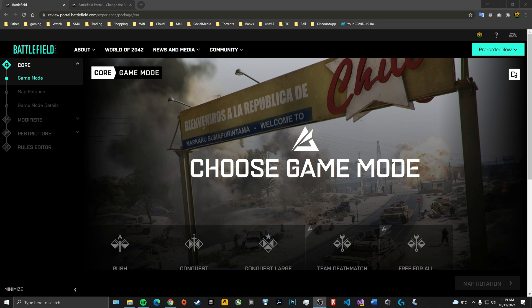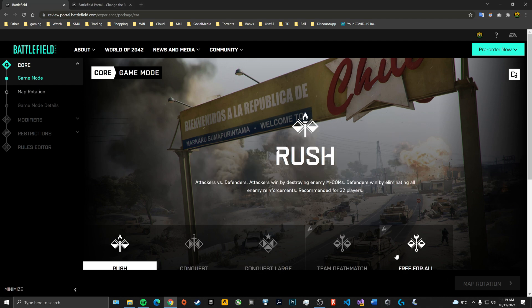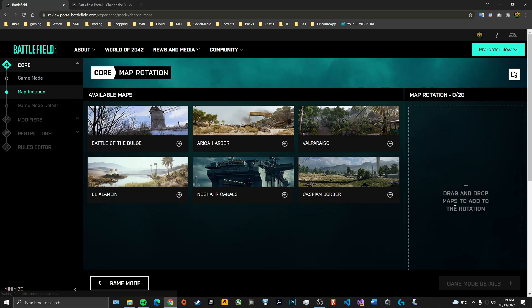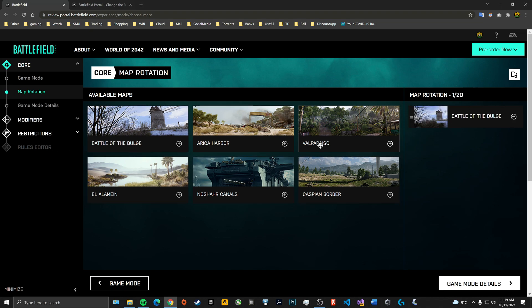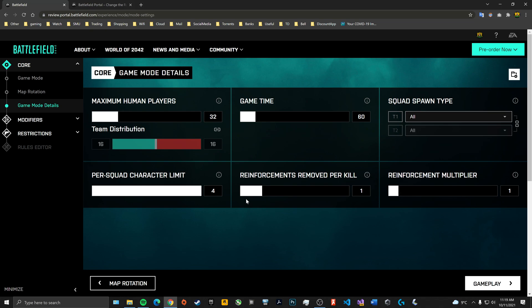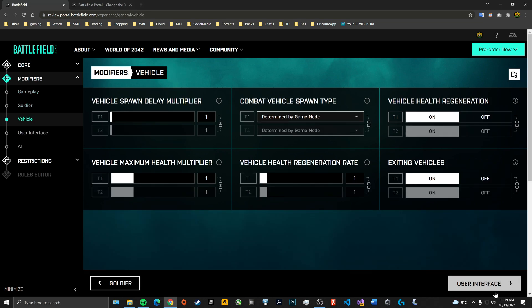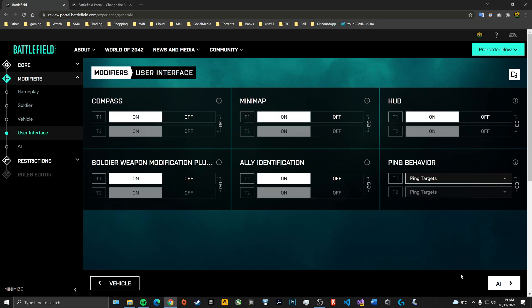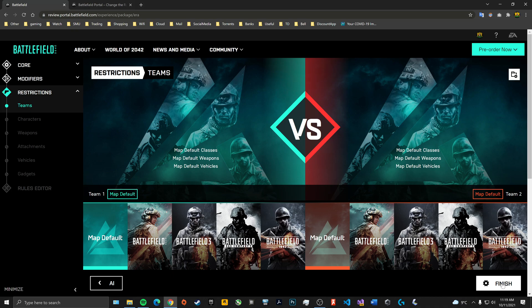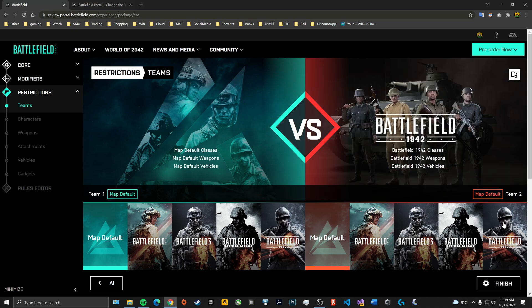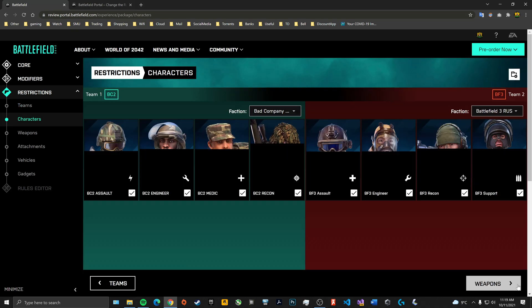Alright guys, as you all may know, Battlefield Portal has come out. The rules editor seems to not be working for some people, so I'm going to show you how to unlock it. Let's just make some random stuff here—soldier, vehicle—just get through all this stuff and then choose something here.